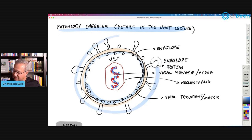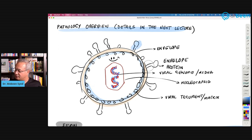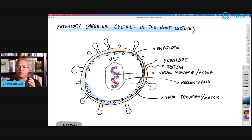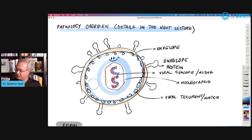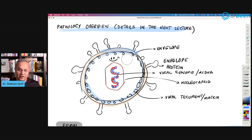Here is a drawing of the Epstein-Barr virus. It has a viral envelope with spike-like glycoproteins on the surface — similar to SARS-CoV-2 spike proteins. Inside the envelope is the tegument or matrix of the virus. Inside that is the double-stranded DNA covered by the nucleocapsid. This is the common structure for most viruses: genetic material protected by a nucleocapsid, with some viruses also having an envelope.